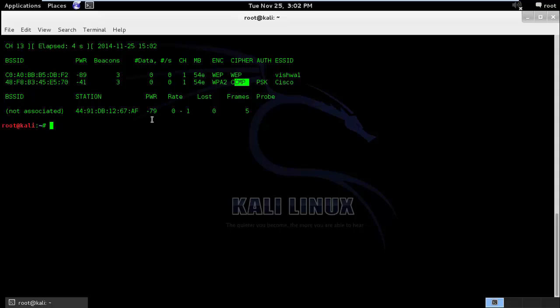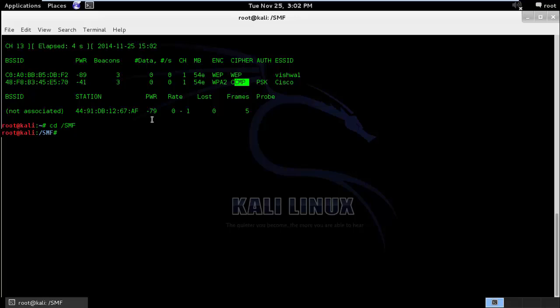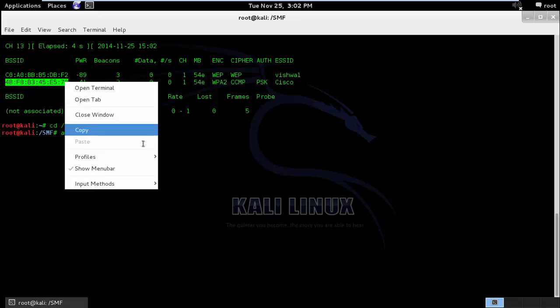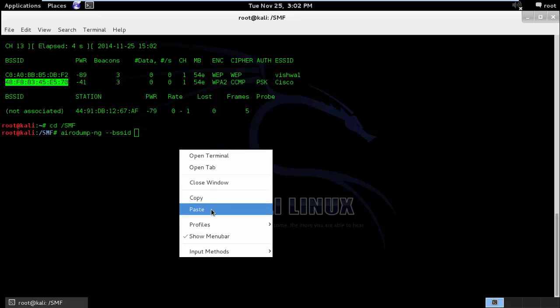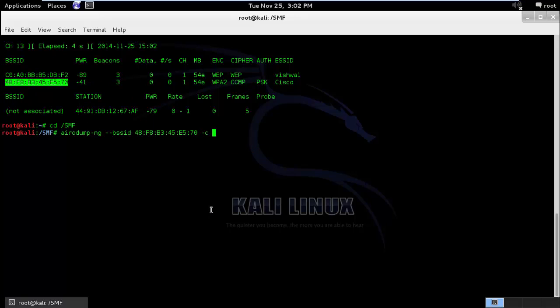I'll run Aerodump-ng specific to that particular BSSID. And the channel is 1. I'll write all the data packets to a WPA2 file and the interface would be Mon0. This is similar to what we used to do in the WEP based cracking method.